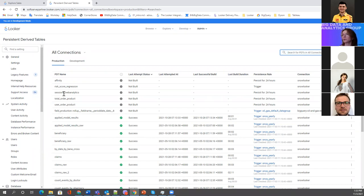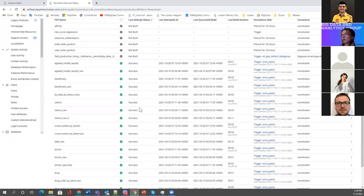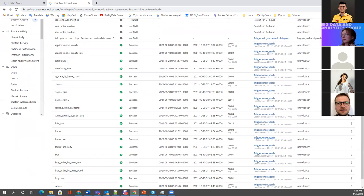Here you can see that 'Sessions web analytics' is not built — it has persisted for 24 hours, meaning nobody requested data from this table in the last 24 hours. When you specify a SQL trigger for a data group, Looker checks the trigger value every five minutes by default. Don't expect that the moment you upload new data it immediately appears in the dashboard — Looker checks every five minutes.